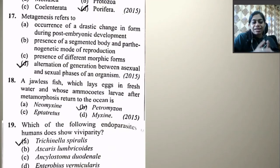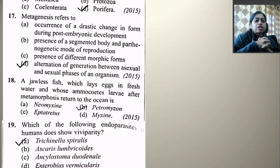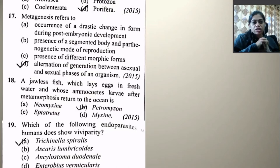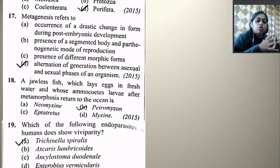Metagenesis refers to alternation of generation between asexual and sexual phases of an organism, such as polyps and medusa. The right option is D. A jawless fish which lays eggs in freshwater and whose ammocoete larva after metamorphosis returns to the ocean is none other than Petromyzon — not Neomyxine, not Tetratus, not Myxine — because ammocoete larva is the larval form of Petromyzon.